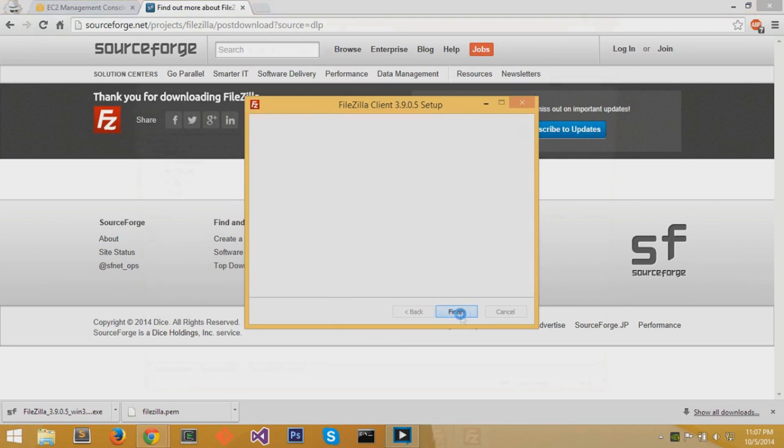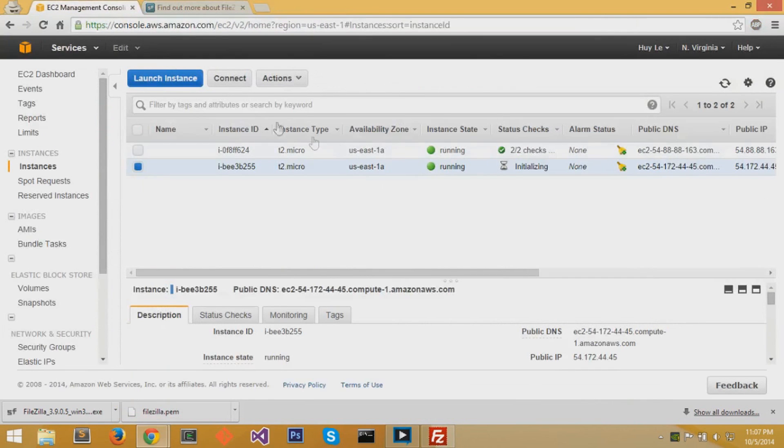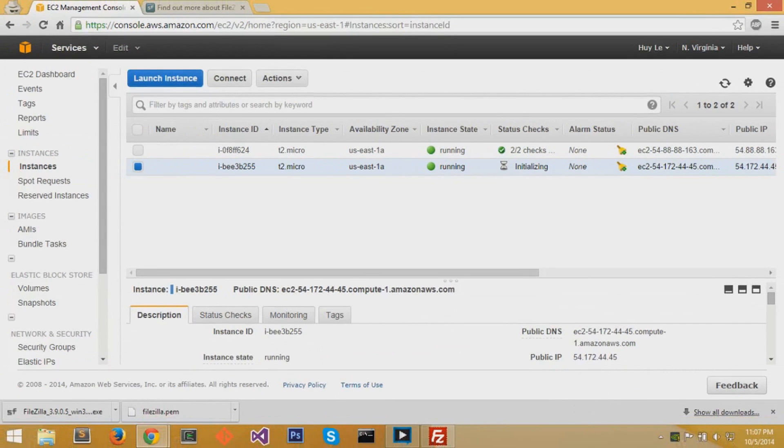You can start FileZilla now because by this time, AWS should be up and running. That virtual instance should be ready to go, which it is. The green button says it's running, so we're good to go.